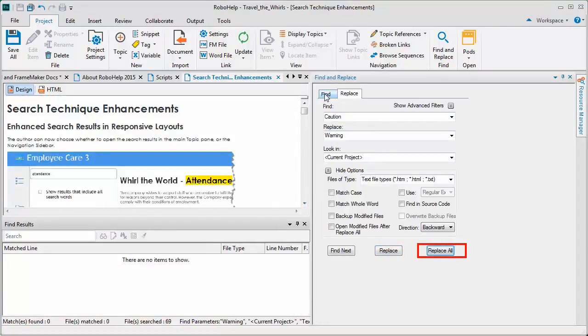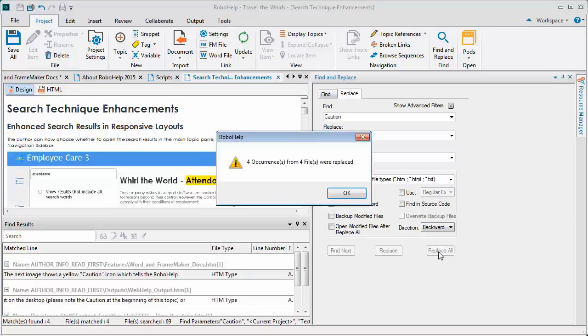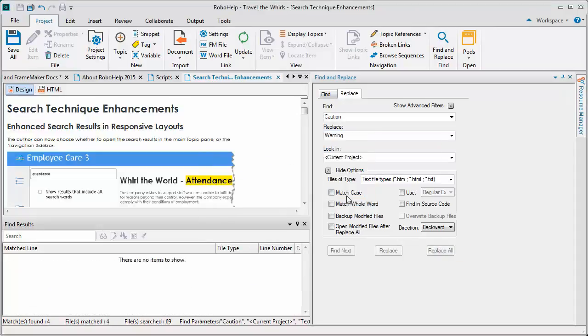Find All and Replace All works the same way, just faster. Adobe RoboHelp also helps you back up any changes if you're a bit too quick on the trigger.